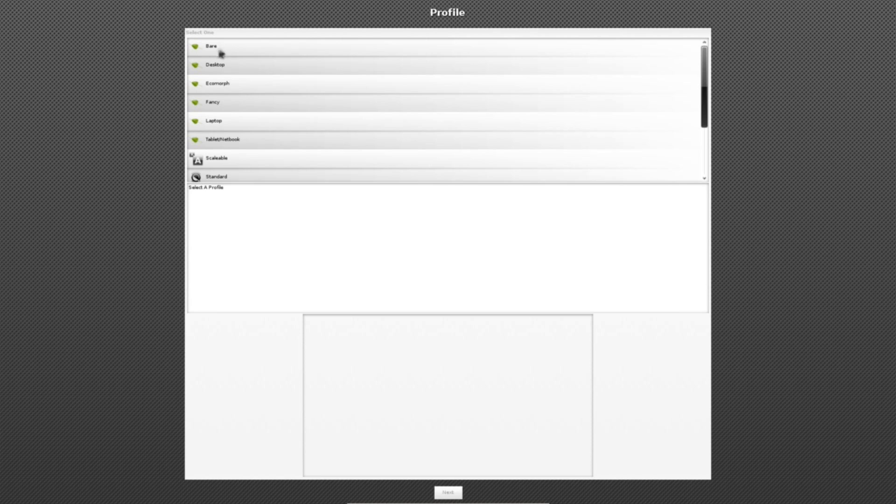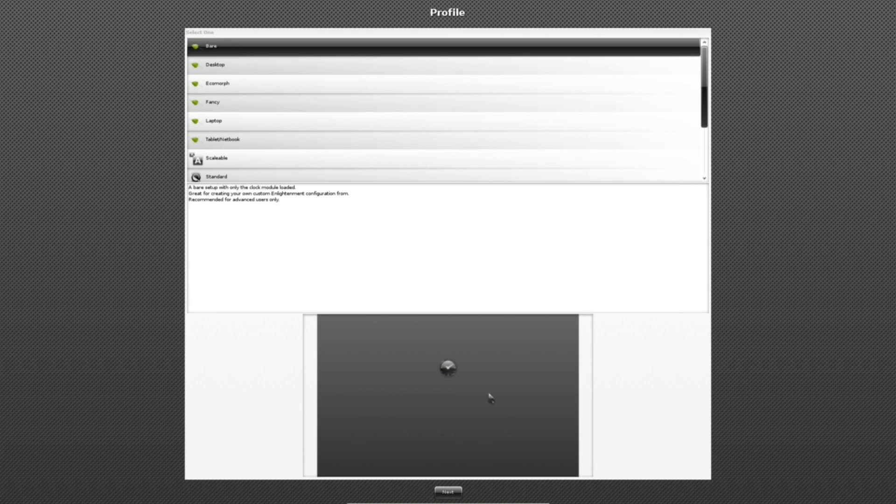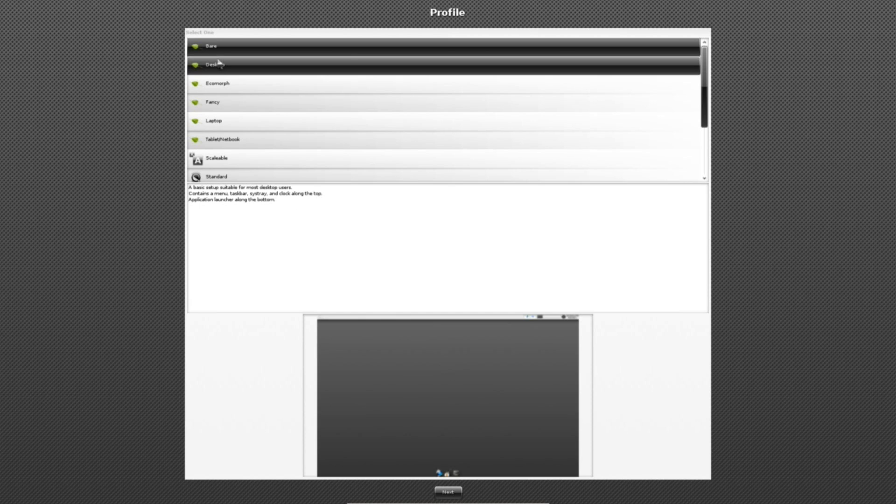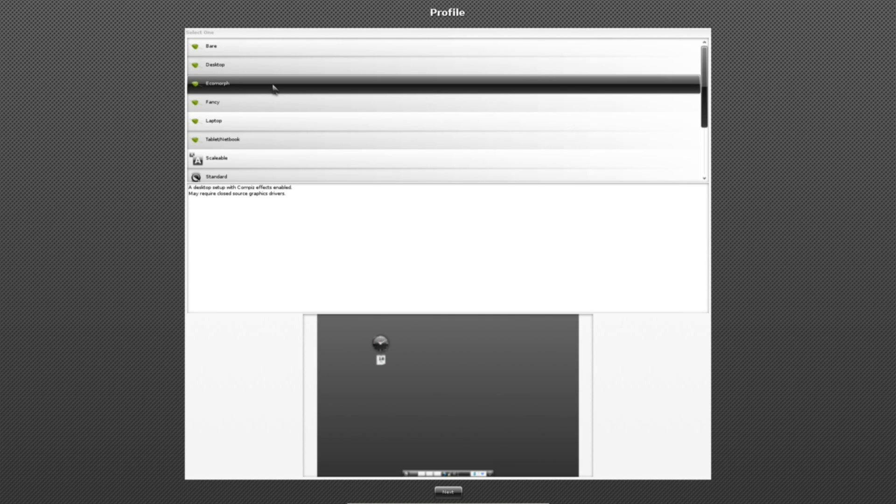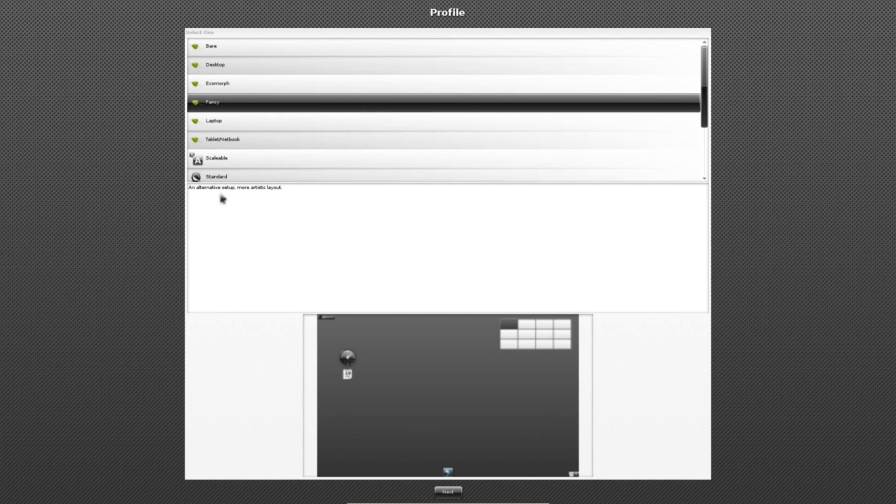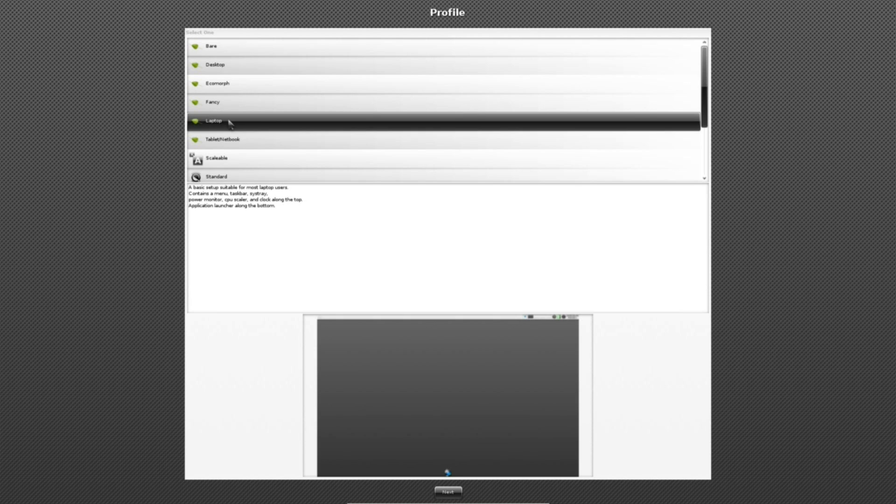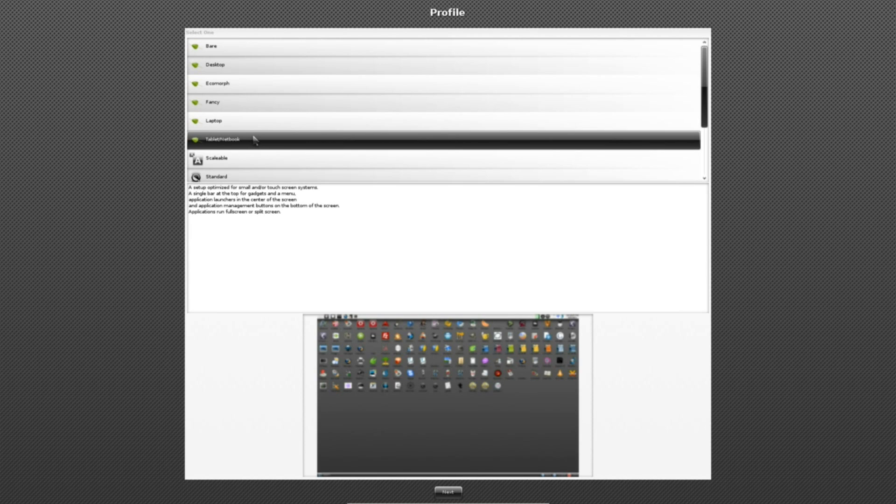It asks you to choose a profile, and there are quite a few here available. You've got the bear, and it shows you a screenshot of what it'll look like. It's just a bear desktop with a clock in the center. You've got the desktop, which has a bar across the top and the application launcher across the bottom. You've got Ecomorph, which is basically the same sort of desktop as you're accustomed to but with compiz enabled. You've got Fancy, which just has a couple of extra widgets. Basically the biggest difference with most of these are the custom widgets that come pre-installed, pre-configured with it. The laptop is a lot like the desktop one but with a couple of extra laptop-specific widgets. The tablet and netbook one, though, is slightly different and has a lot of interesting features, and we'll look at that in just a minute.